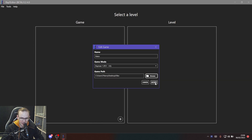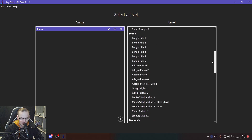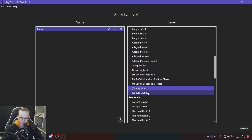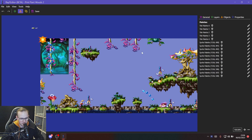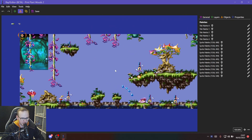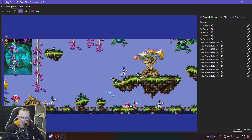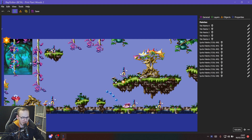Now you can see all the levels — literally every single level, including the Magician bonus levels. For example, double-click on Pink Plant Woods 2 to open it. To move around, press and hold right-click. At the top left there are three menus: Layers, Objects, and Links — you'll be using all three. If you want to make edits to the background, platforms, vines, or water, you work with Layers.